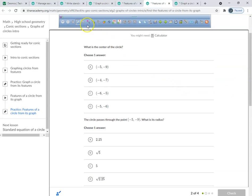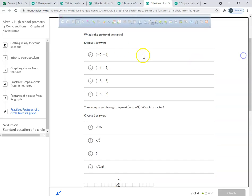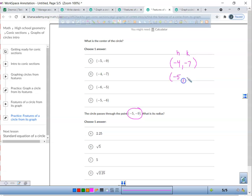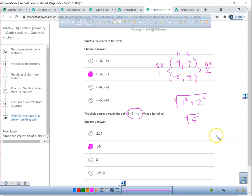My center is at negative 4, negative 7. That's my h and my k. It says it passes through negative 5, negative 9. I just find the gap in my y's — that's just 2. That's my change in y. The gap in my x's is just 1. I stick it under the radical: the change in my x squared plus the change in my y squared — and I get the square root of 5. That's going to be my radius, and that's my r squared value as well.